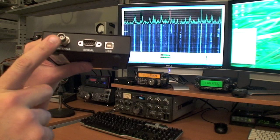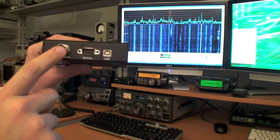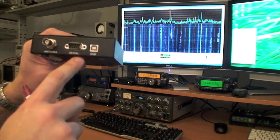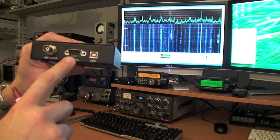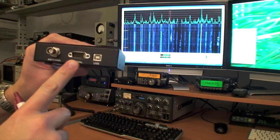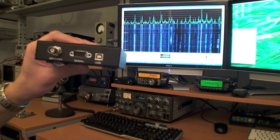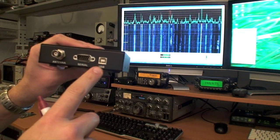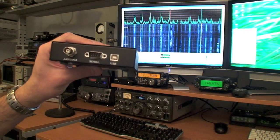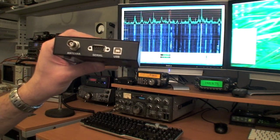It has an antenna connector that covers 0-30 MHz. It has a serial port that can be used to control an external radio like an ICOM receiver, and it has a USB port that connects to the computer and is also used to power the unit.